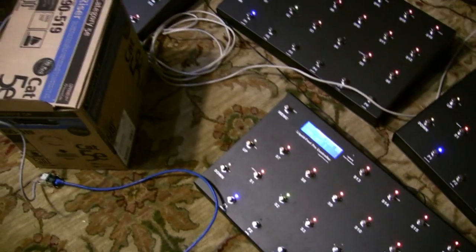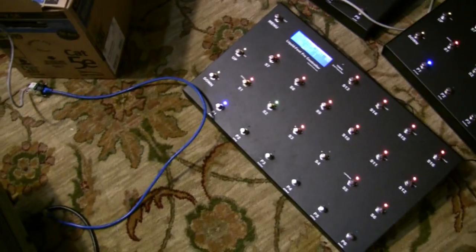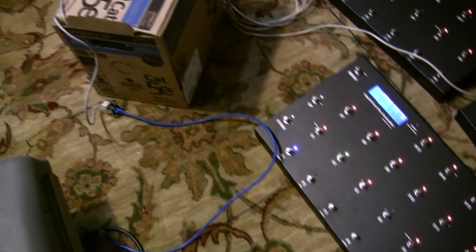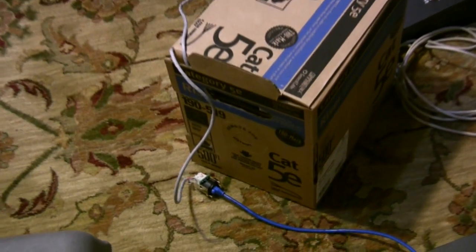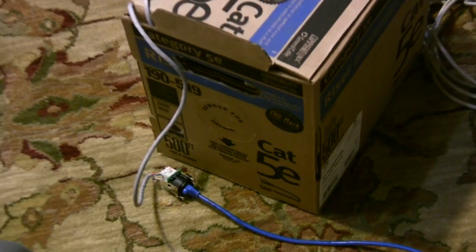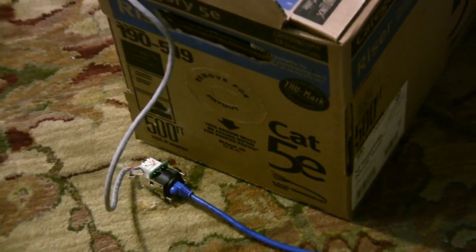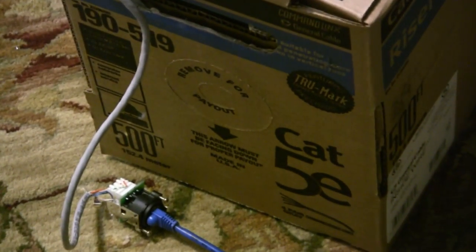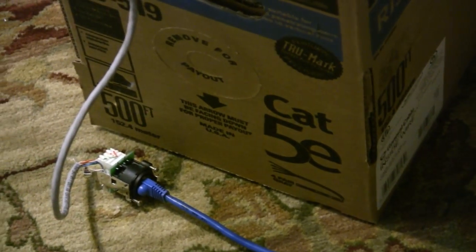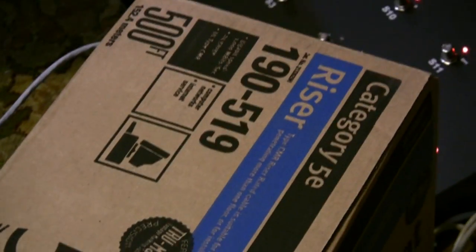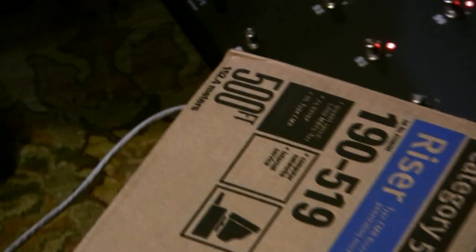And so to demonstrate that in the most crude of ways, here's a box of very inexpensive Cat5e cable from Home Depot. It is 500 feet.